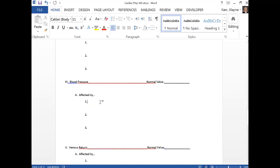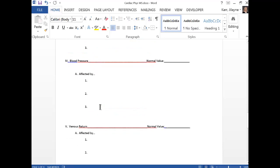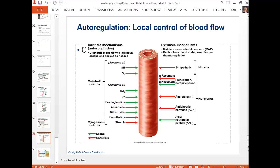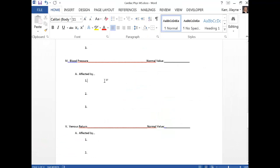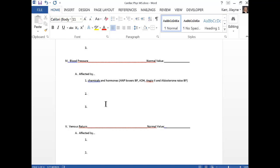Blood pressure is affected by chemicals and hormones. ANP lowers blood pressure; ADH, angiotensin II, and aldosterone raise blood pressure. Stretch of the blood vessel wall — increased stretch causes constriction and therefore increased pressure. The sympathetic nervous system also raises blood pressure through vasoconstriction and increased cardiac output.